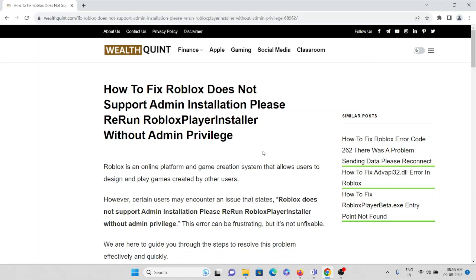Hi, let's see how to fix 'Roblox does not support admin installation, please rerun Roblox Player Installer without admin privilege.' We all know that Roblox is an online platform and gaming creation system that allows users to design and play games created by other users.